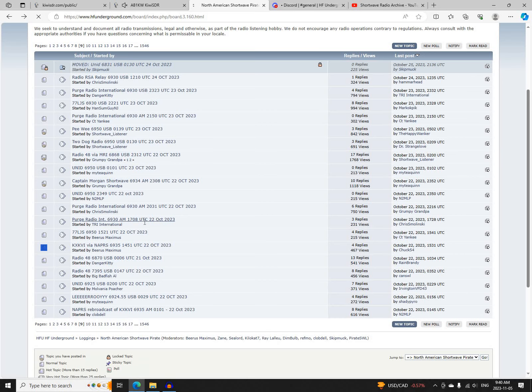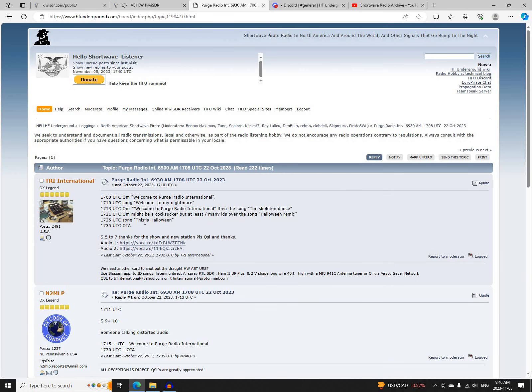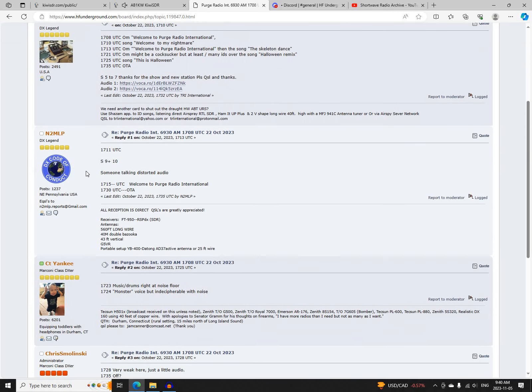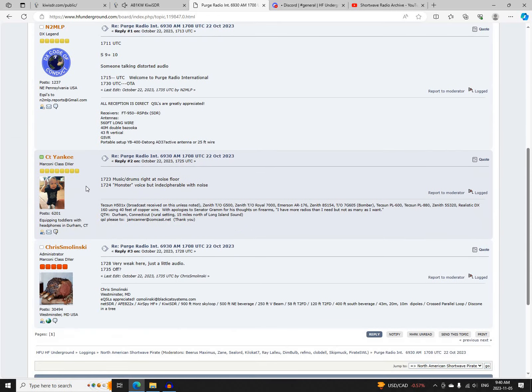Next was Purge Radio International on 6930 AM, starting at 1708 UTC. Logged by TRI International, N2MLP, CT Yankee, and Chris Molenski.